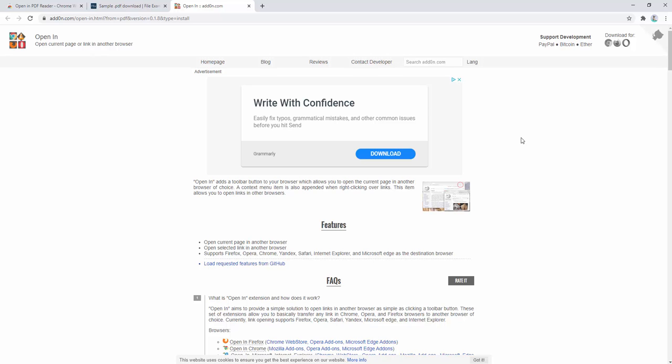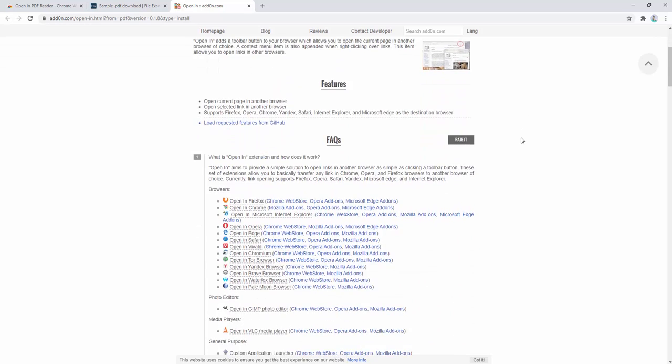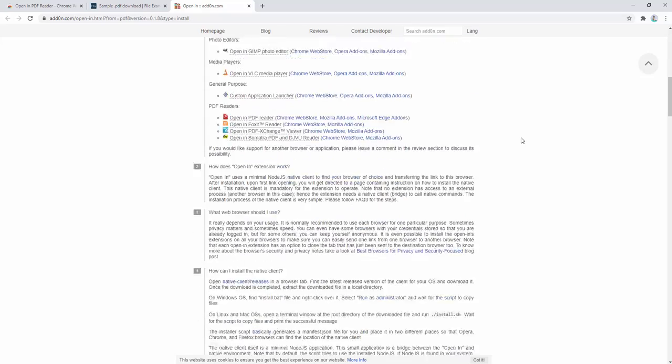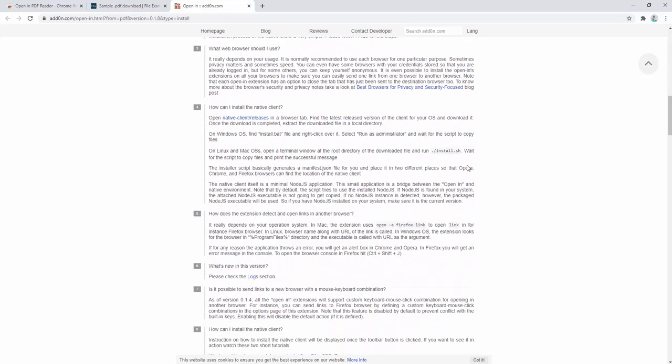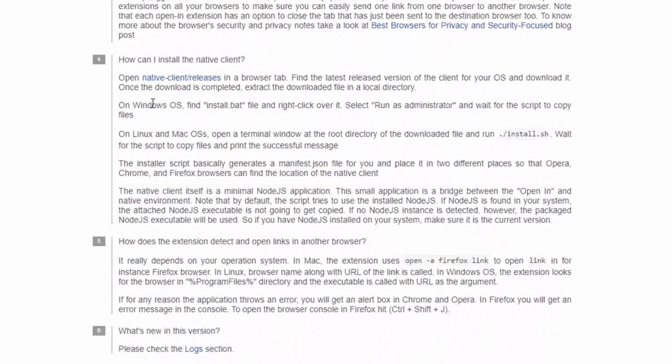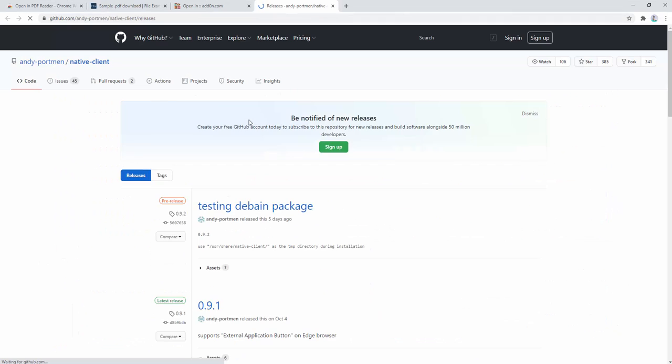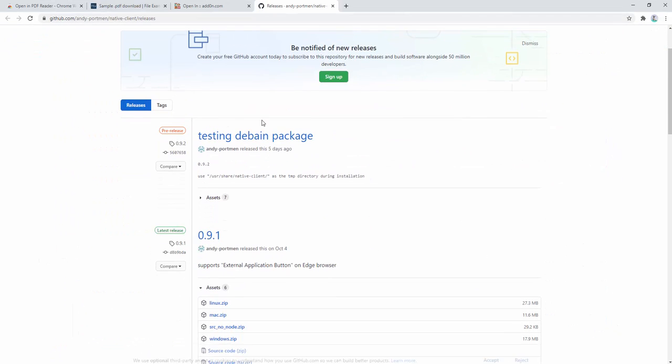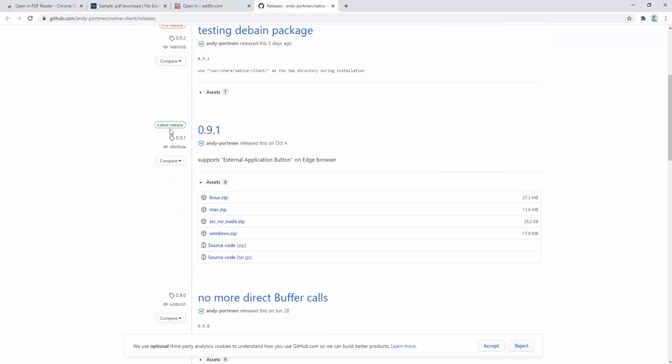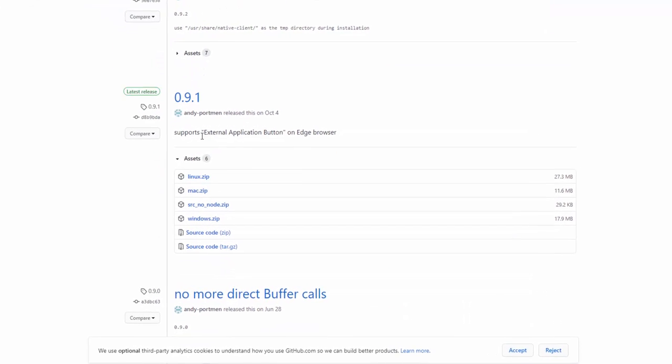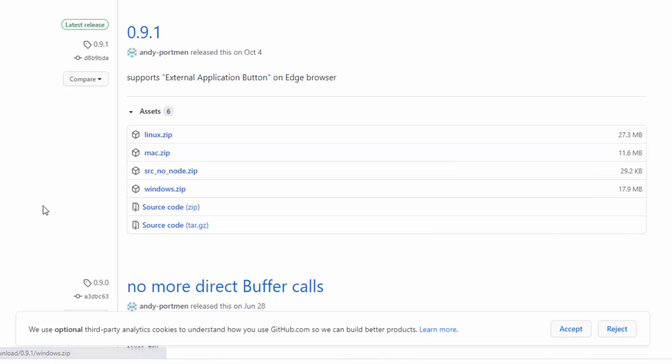After adding the extension to our browser, we need to install the native client. To do this, scroll down and click the native client releases. Then find the latest release and select your system. We're on Windows, so we'll click Windows.